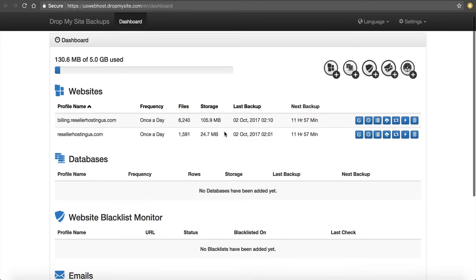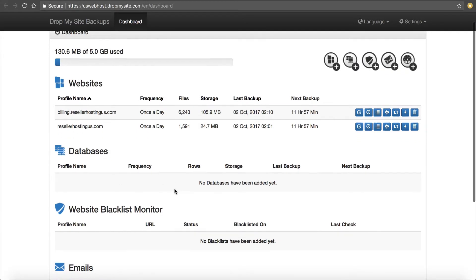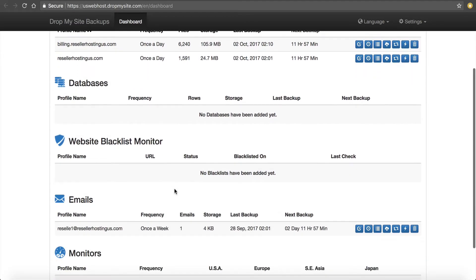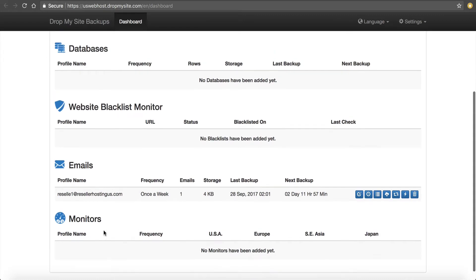If I have databases, which I don't currently, they will also be backed up as well as my email addresses are automatically backed up.